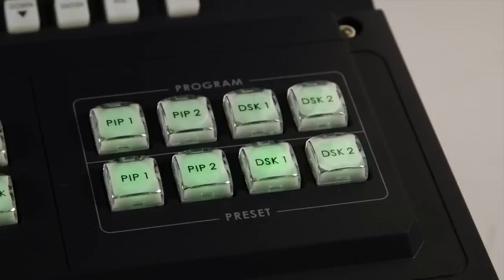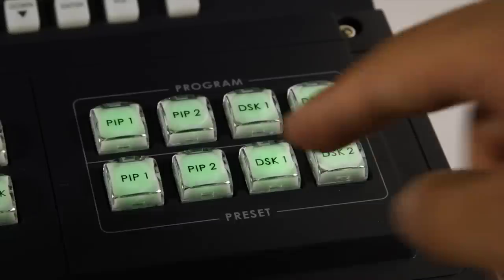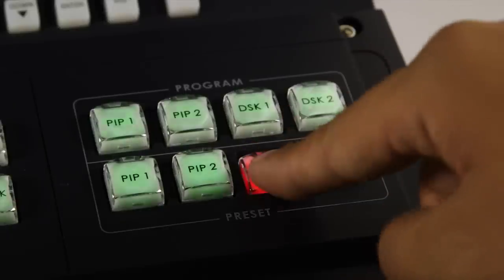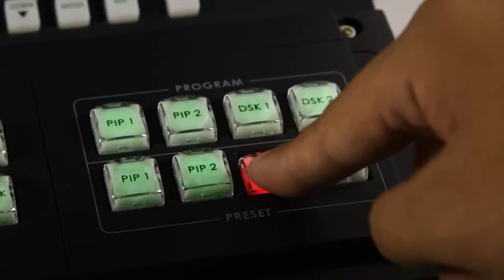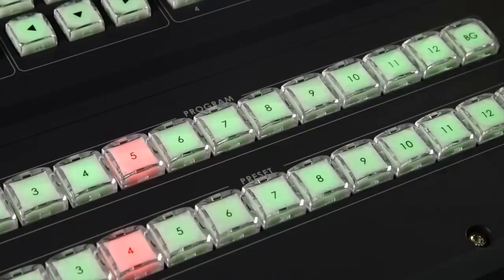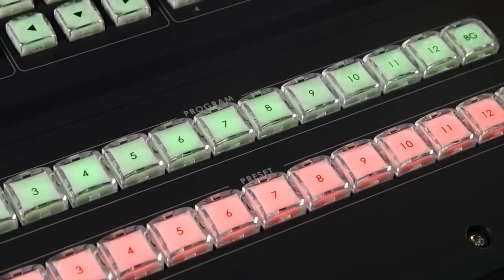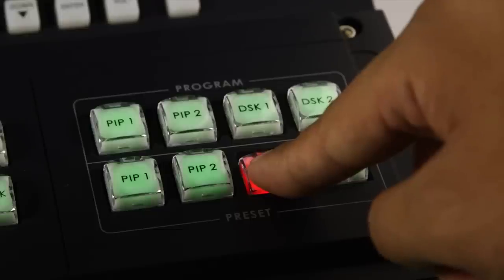On the HS2800 keyboard, hold down the lower Preview DSK1 Titles 1 button and at the same time choose the computer source channel from the preset row and then release.